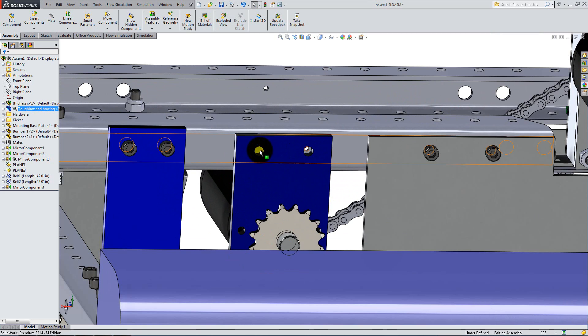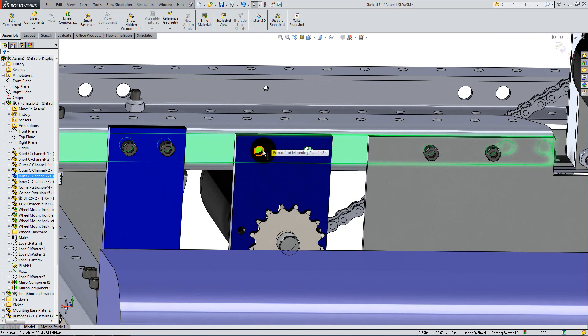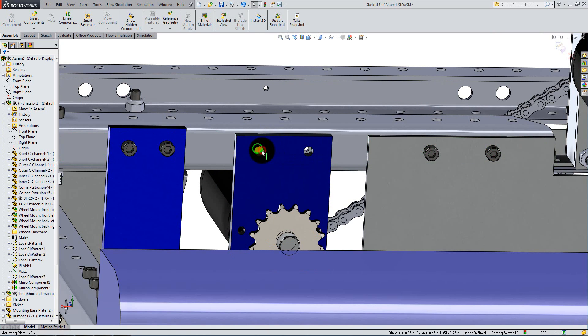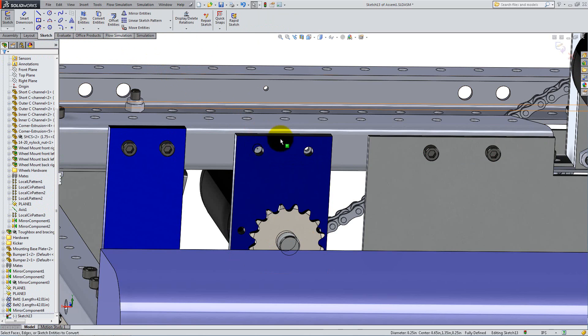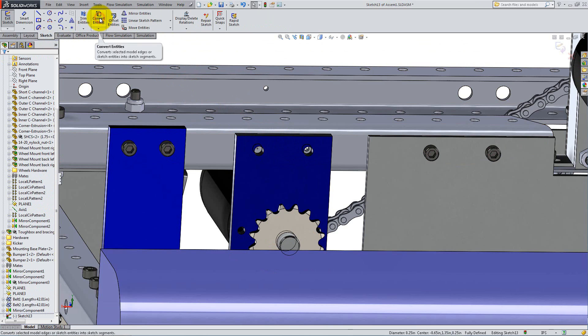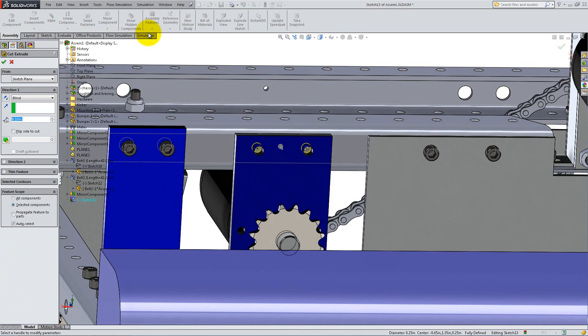Right-click on the outside surface of the C channel to start a new sketch. Click on the circle that defines the hole in the plate, then use Convert entities to project it onto your sketch. Do the same for the second hole. Now go to the Assembly tab, and under the Assembly Features drop-down, select Extruded Cut.